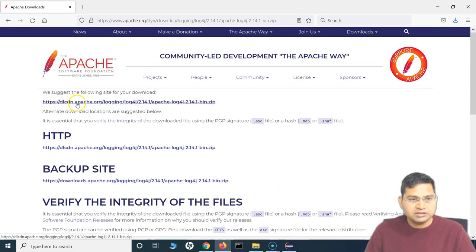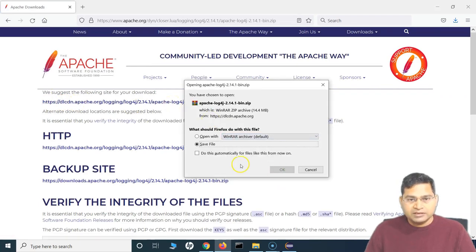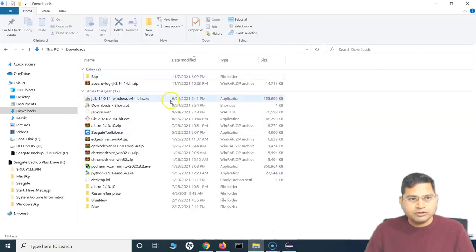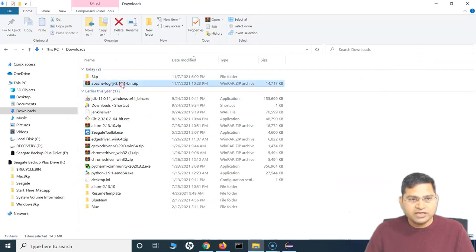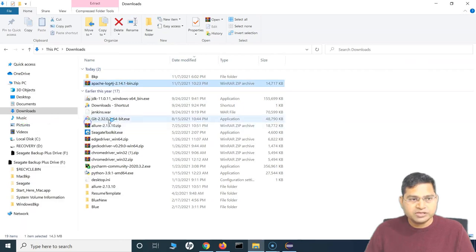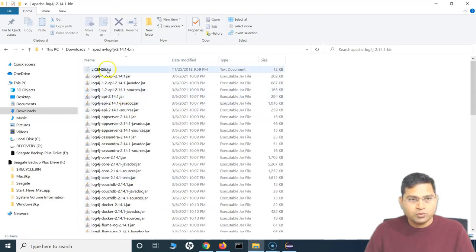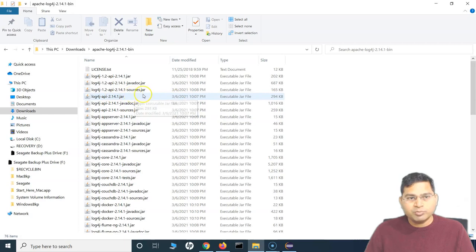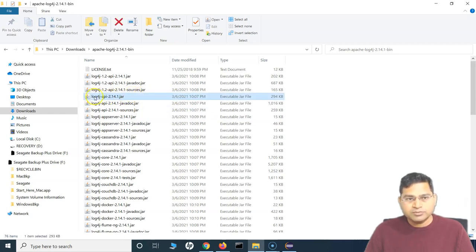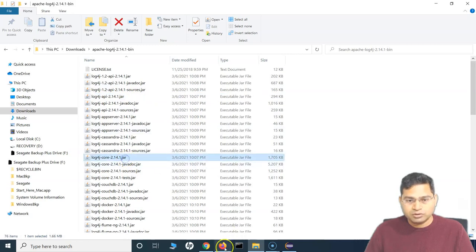Click the link and save the file. Now go to the folder where the zip file was saved and extract it. Once extracted, you'll see the folder containing all the jar files. There are two important files here: log4j-api and log4j-core.